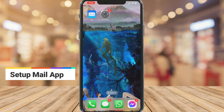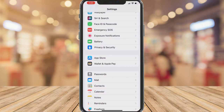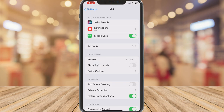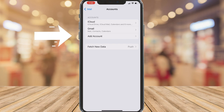First things first, what we want to do is set up our email accounts with our mail app. To do that, simply navigate over to Settings, then locate Mail, then click on Accounts, and then click on Add Account.